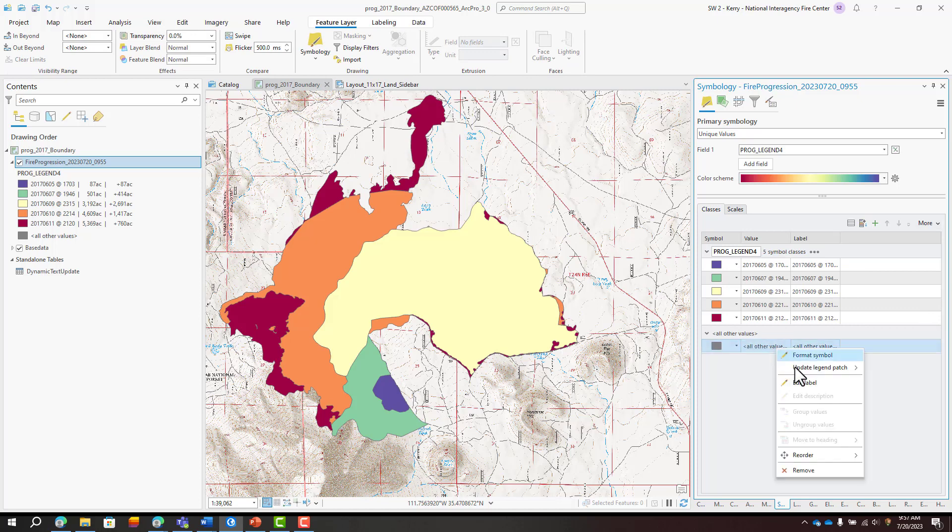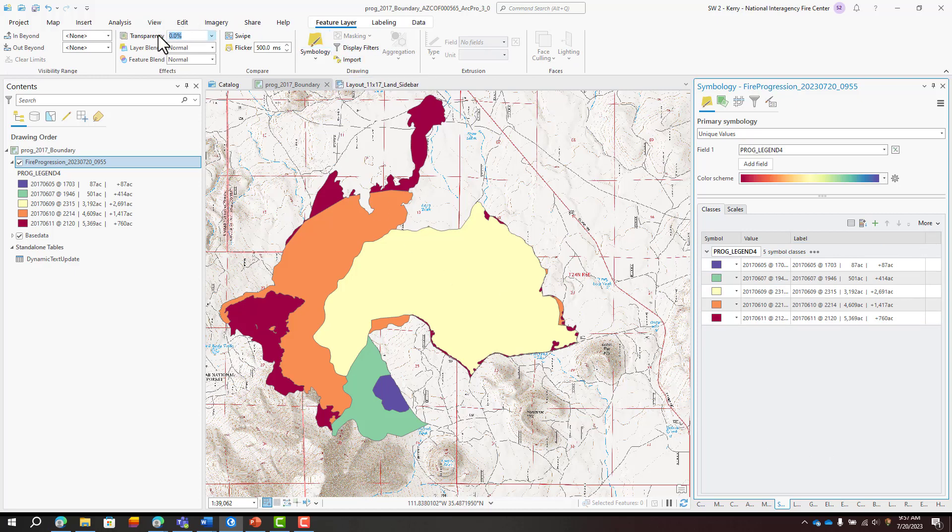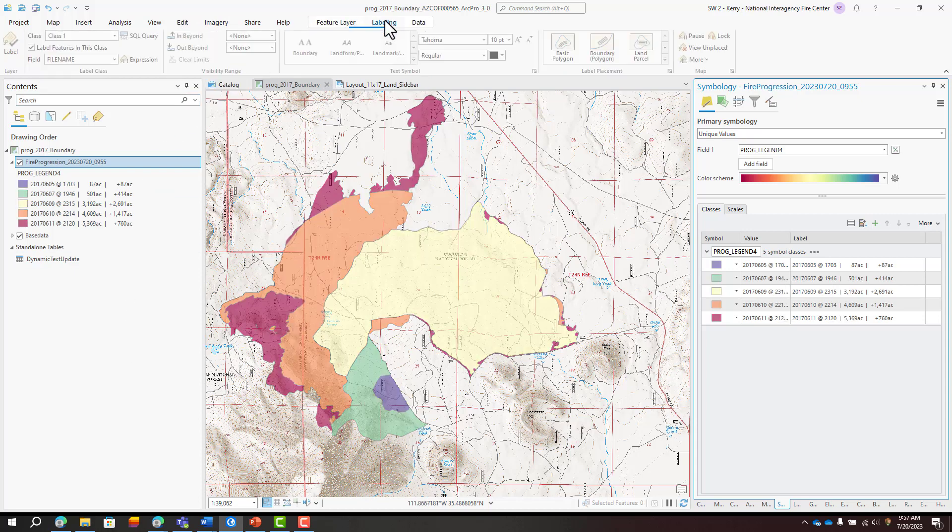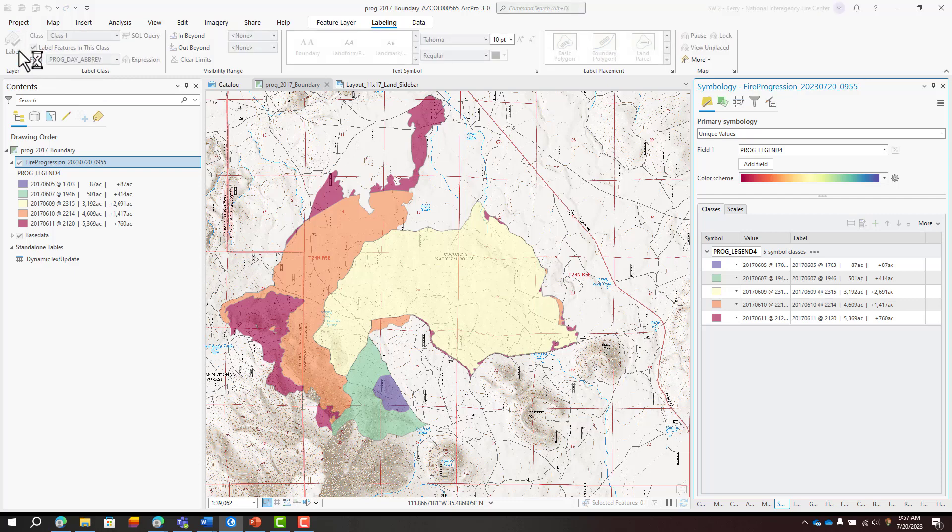The prog legend 4 attribute is nice because it displays both the total acres and growth acres by date. Add transparency to the progression output feature class to see the terrain underneath. Then label the output feature class based on the date to help the reader better interpret the fire progression.